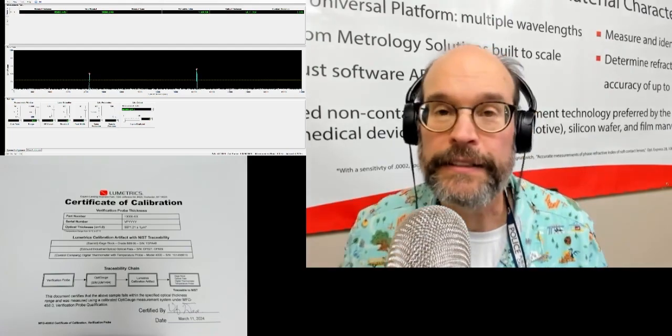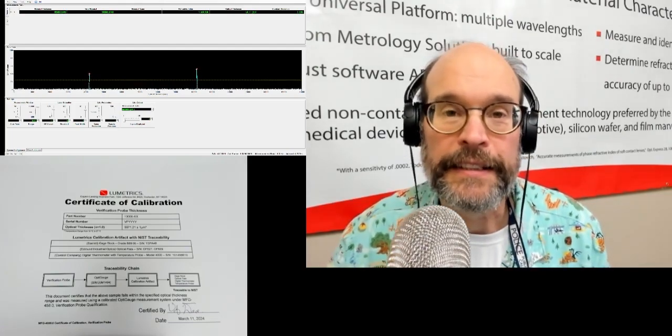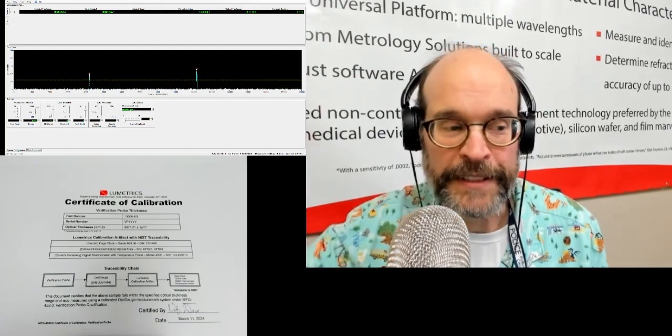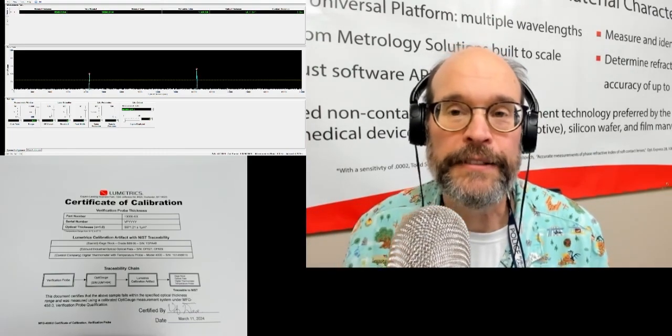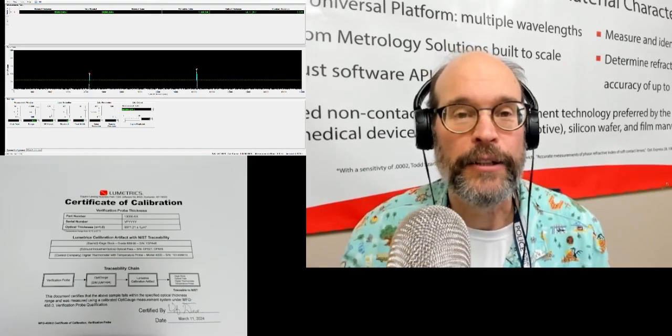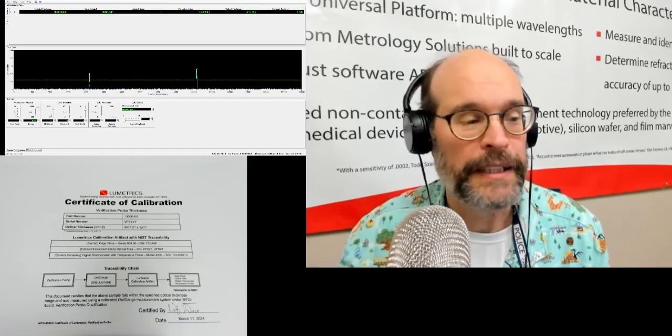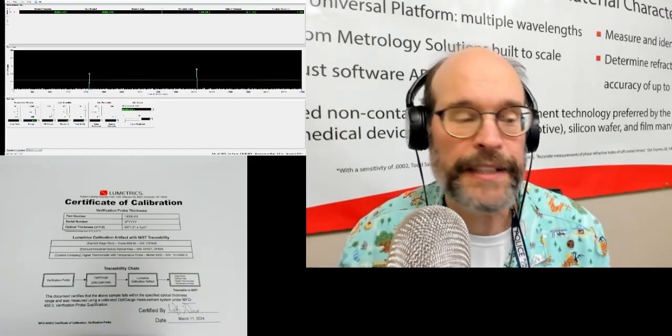All right, that's Lab Dave in the lab for now. I hope you enjoyed, and see you next time.